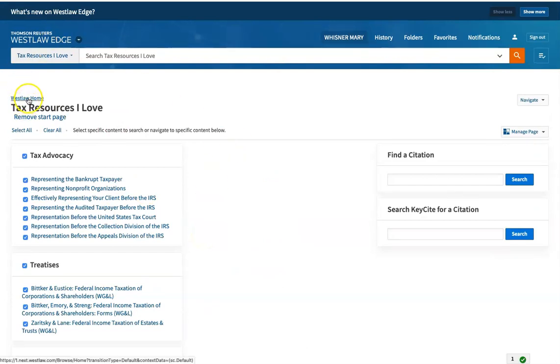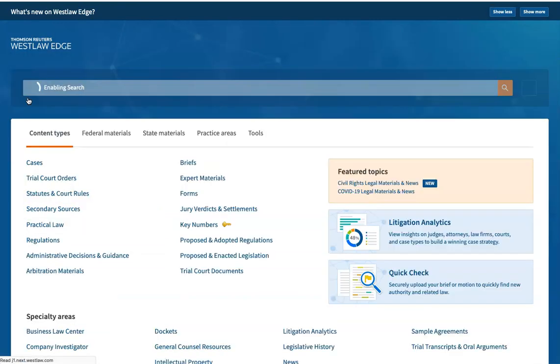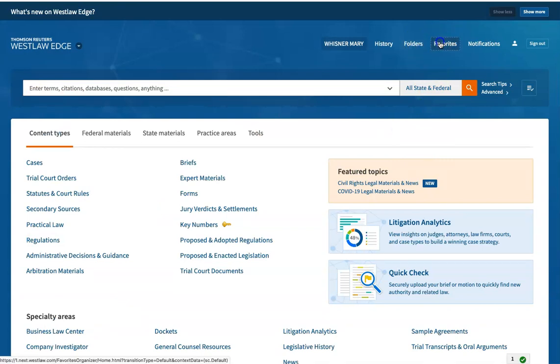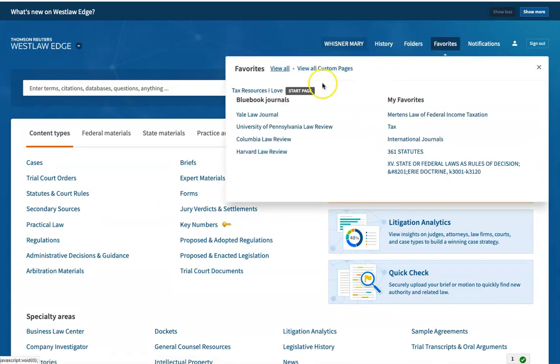I can always go back to Westlaw Home if I want, but if those are the things that I love to go to, why not start there? Tax resources I love.